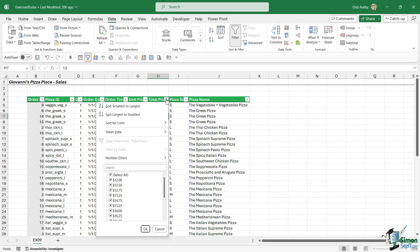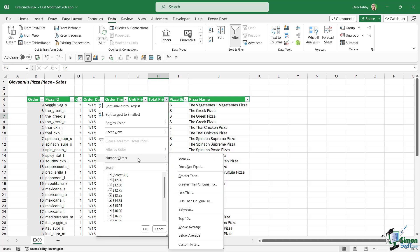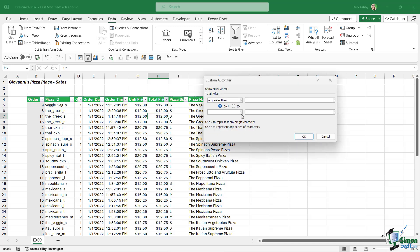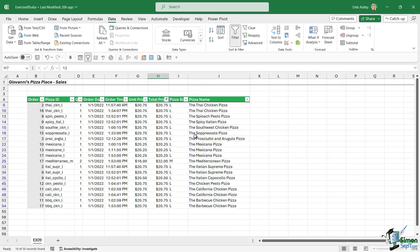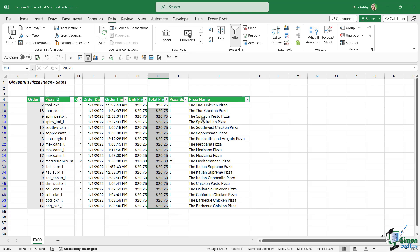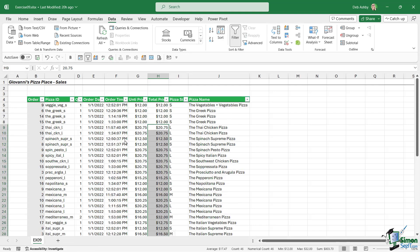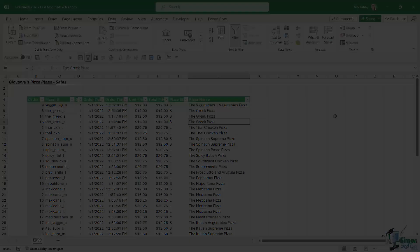So once again, we're going to click the dropdown in the total price column. We're going to go to number filters and we're going to say greater than, and we're going to choose $20. Click on OK. And I can see that we have 19 orders that were greater than $20. The final thing to do here was simply clear the filter.